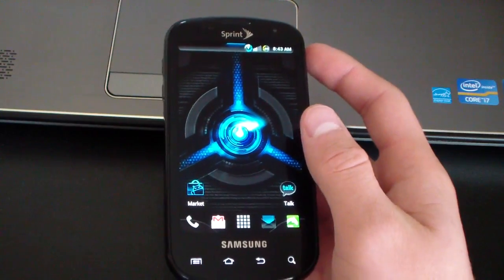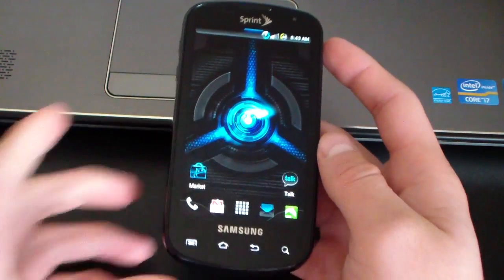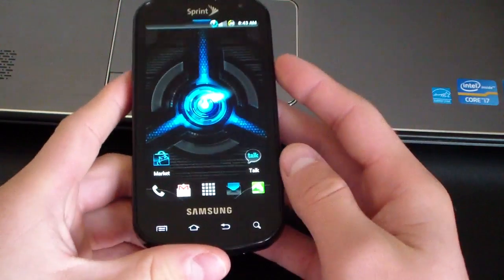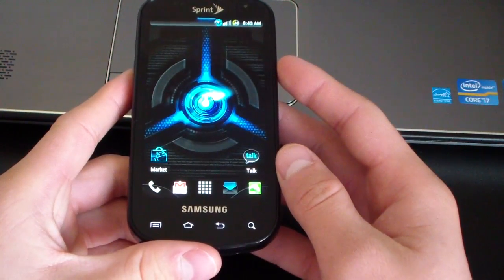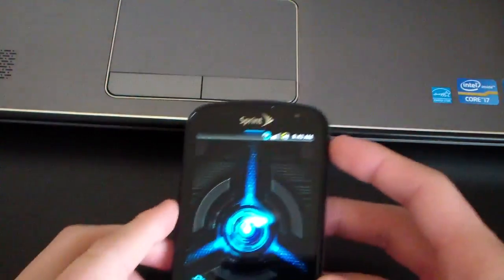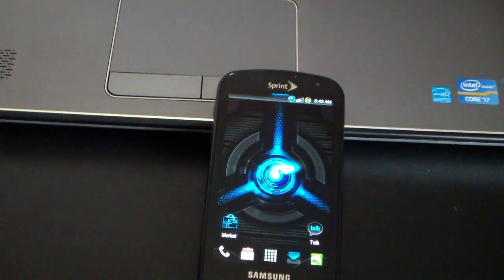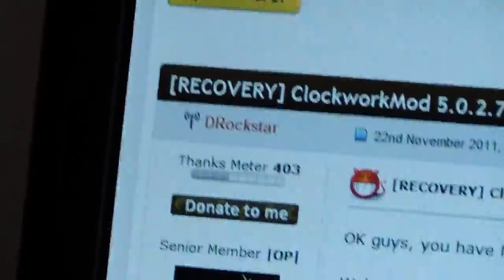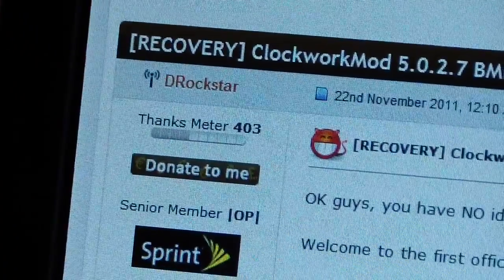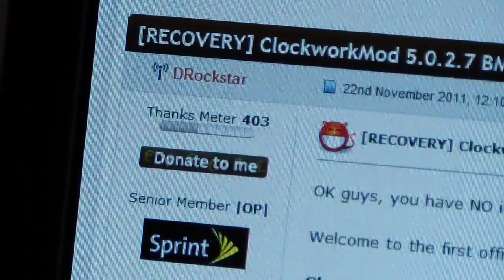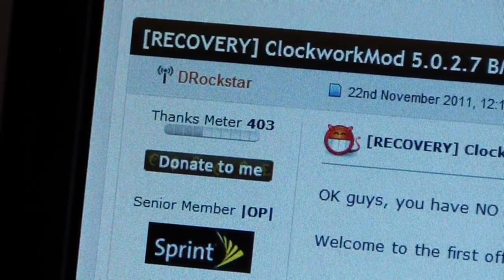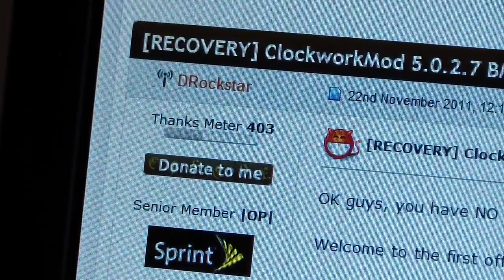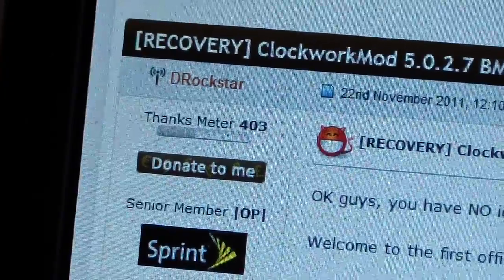What you're going to need to do is make sure you are rooted and have ClockworkMod, then click on the link in the description of the video. It takes you to this website. Big shout out to DRockstar. Huge thanks to him. He worked real hard on this, so definitely give him a shout out and thank him.